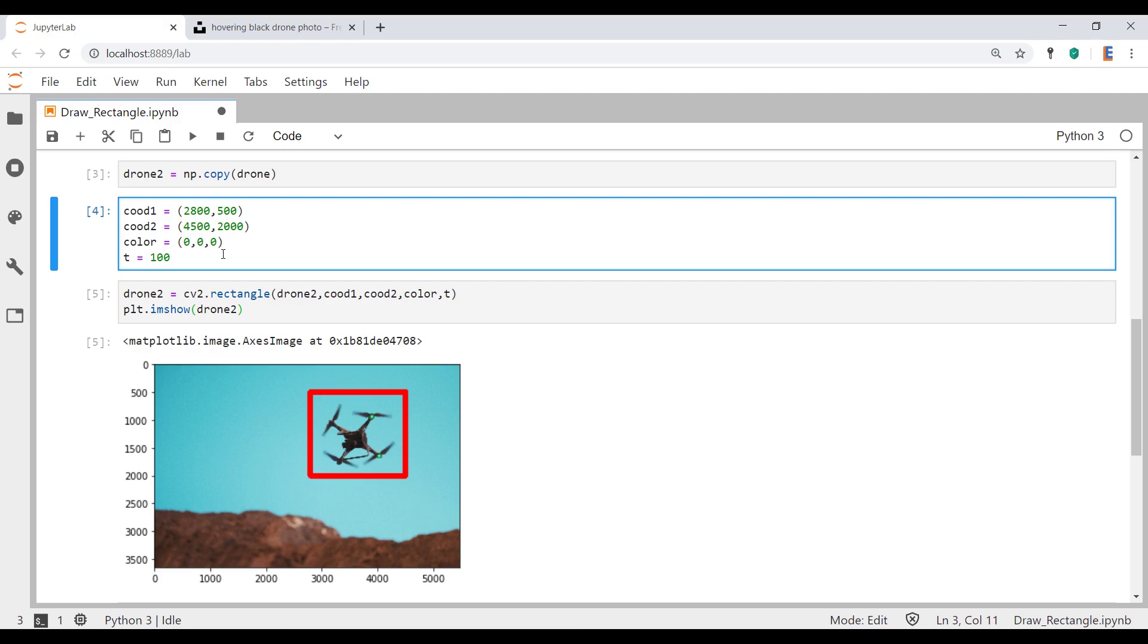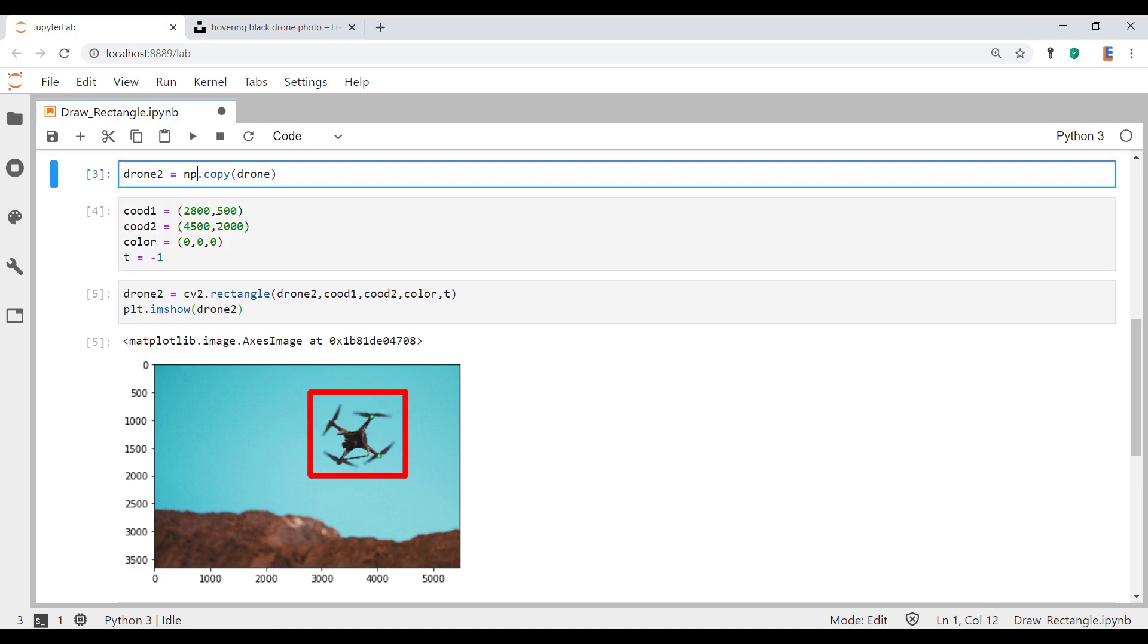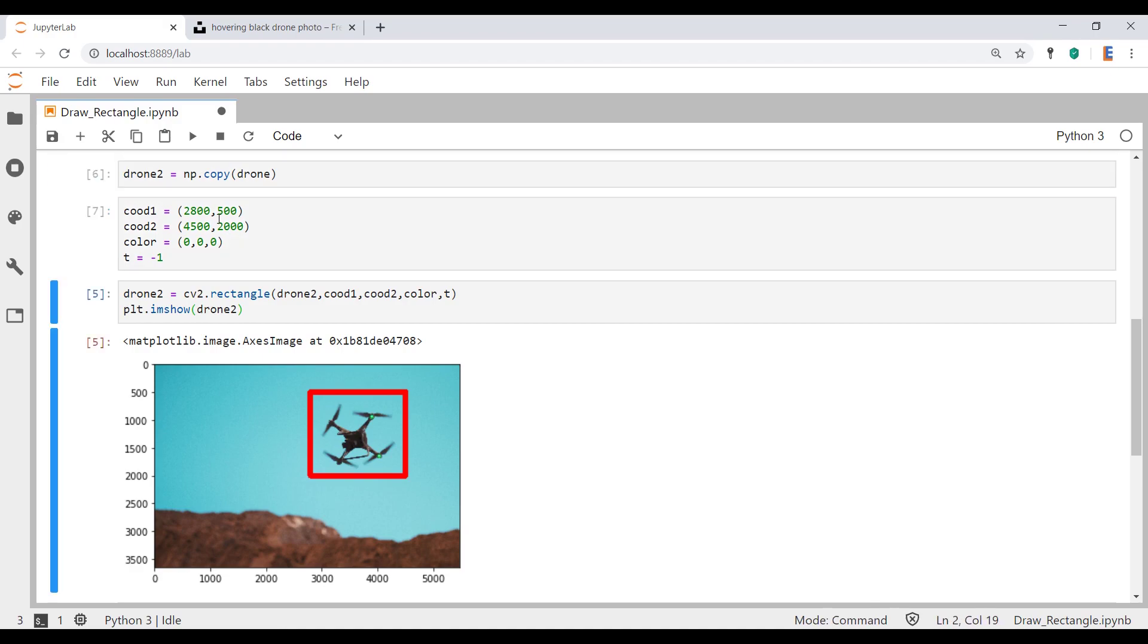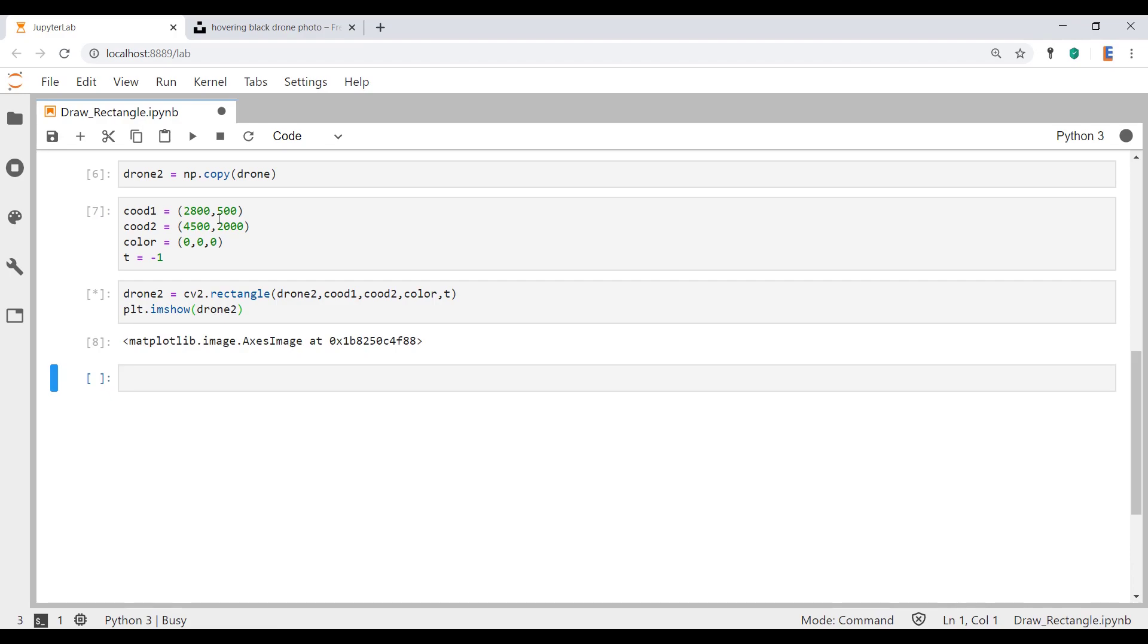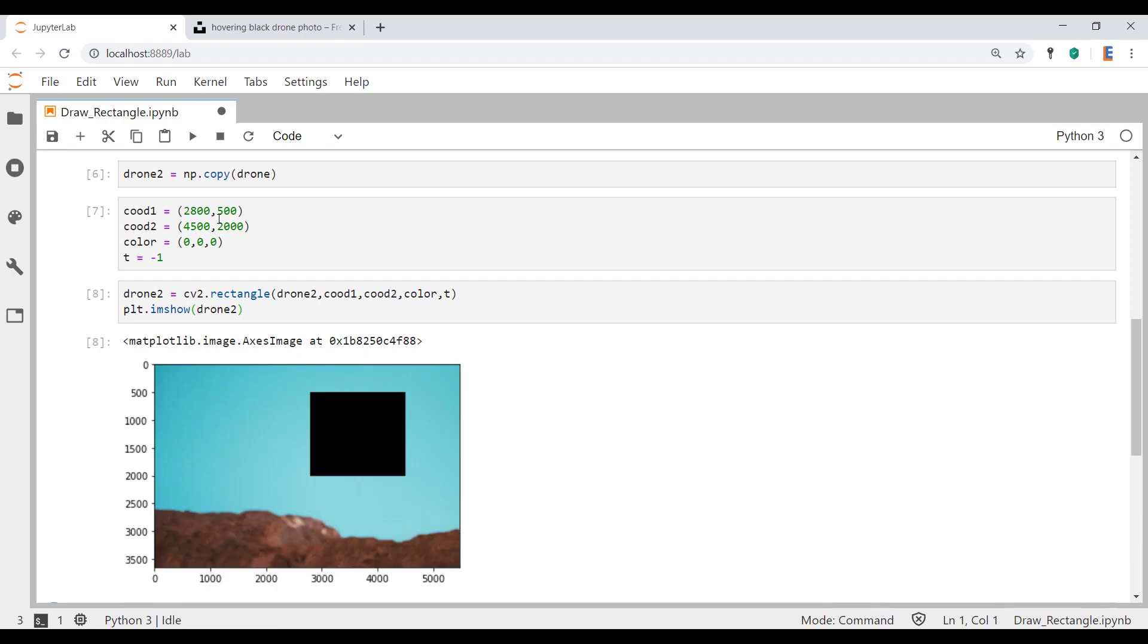It's very simple how you do this. What you need to do is change the color. We're going to set this color to black and the RGB code for black is 0, 0, 0. In order to actually get this thing to fill the rectangle, you need to put in minus 1 here. So if I now run the cells, I should get that. And there you go. The drone has disappeared.